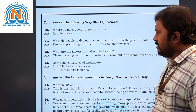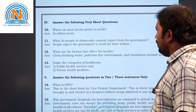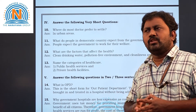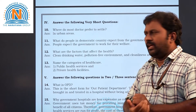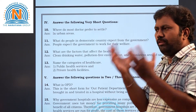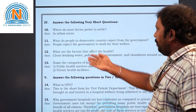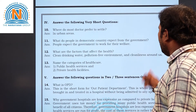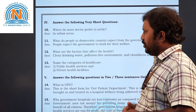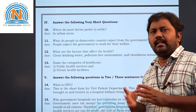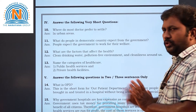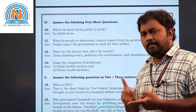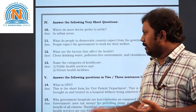Twelfth question: what are the factors that affect our health? Surroundings are very important — a clean environment, proper clean drinking water, a pollution-free environment, and cleanliness around us. Thirteenth question: name the categories of healthcare. There are two types — public healthcare, which is related to the government, and private healthcare, which is related to private facilities like private hospitals.